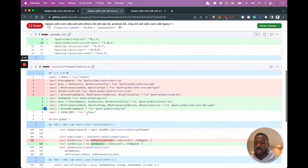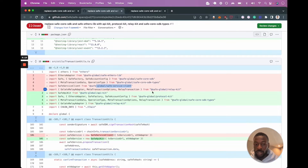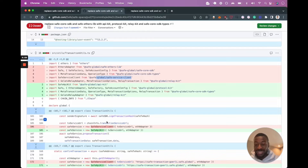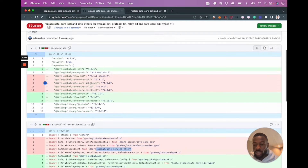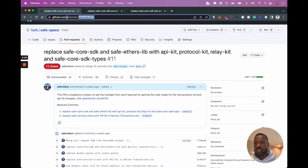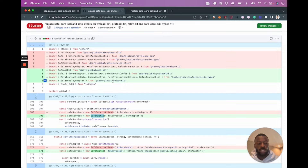In your code, when you try to import things, you'll no longer be importing from ethers-lib, safe-core-sdk, or safe-service-client. Instead, you'll be using the API kit and the protocol kit. For types, you can get those from safe-core-sdk-types. The best part is that most of your code will stay exactly the same — you only need to change the installs and the imports. The only code change is that SafeServiceClient is now SafeApiKit, all explained in safe-space pull request 11.